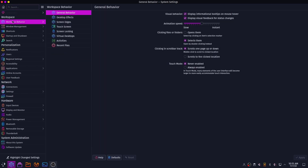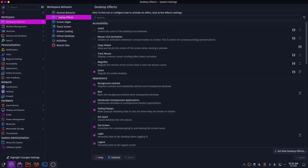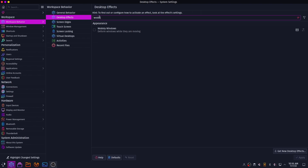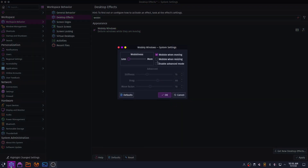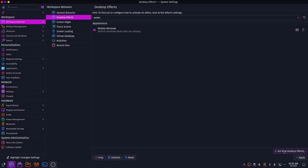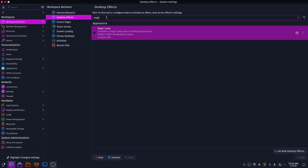Now click on Workspace Behavior and then go to Desktop Effects. Search for Wobbly Windows and enable it, then uncheck Remove While Resizing. After that, search for Magic Lamp and enable that as well. You can set the effect duration to around 200 to 300 milliseconds.